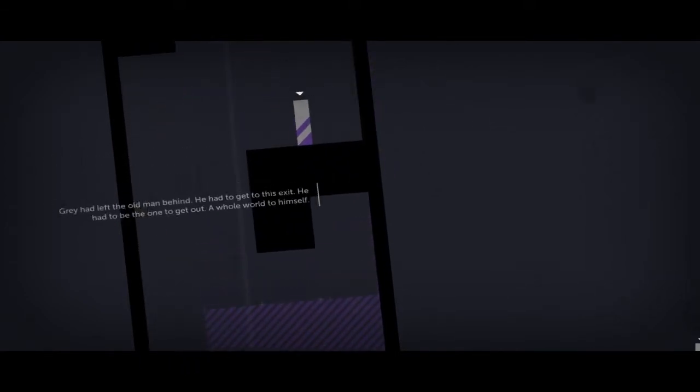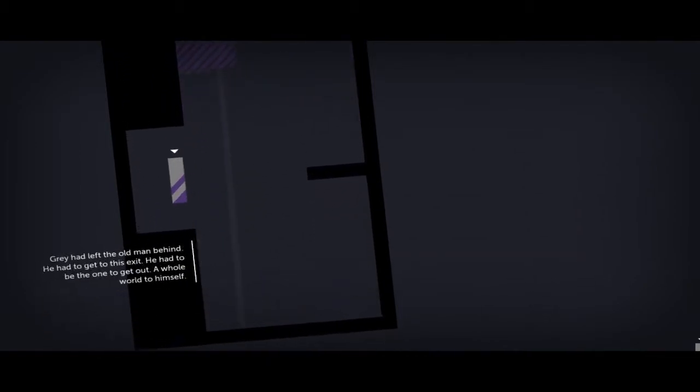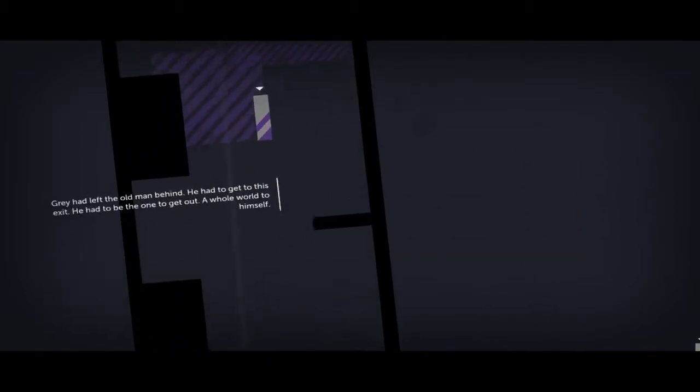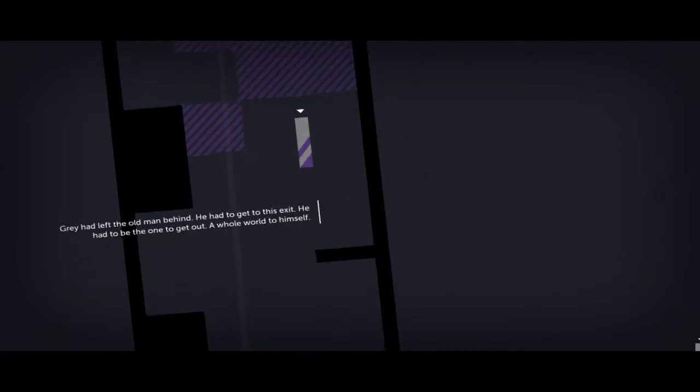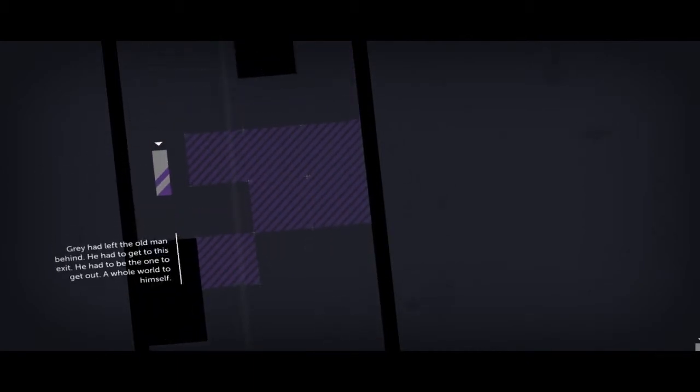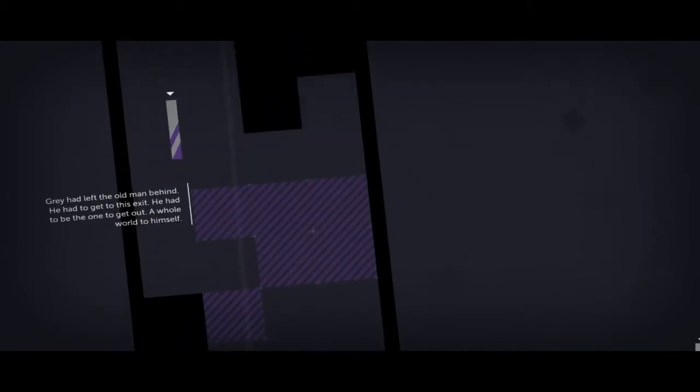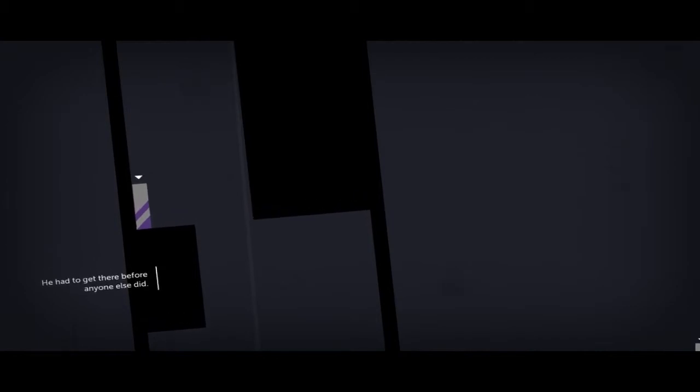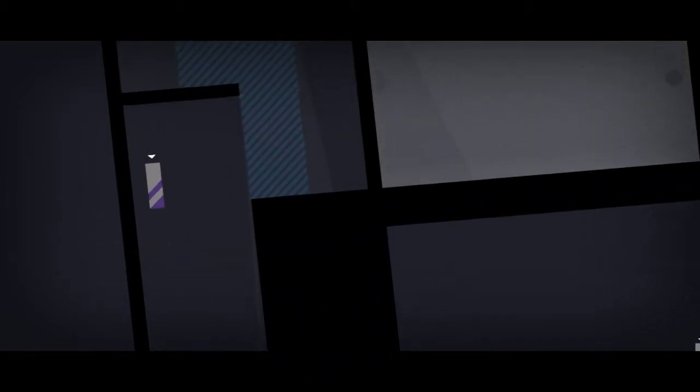Now, where to? Ah, yes. The best power they have. They have left the old man behind. He had to get to this exit. He had to be the one to get out. A whole world to himself. Oh, yeah. I hate this one. To get there before anyone else did. Okay, Gray is very selfish. And he's kind of a jerk.